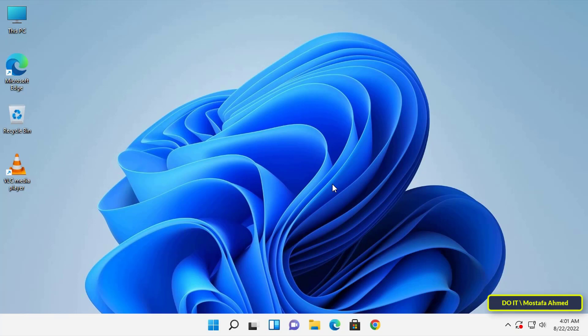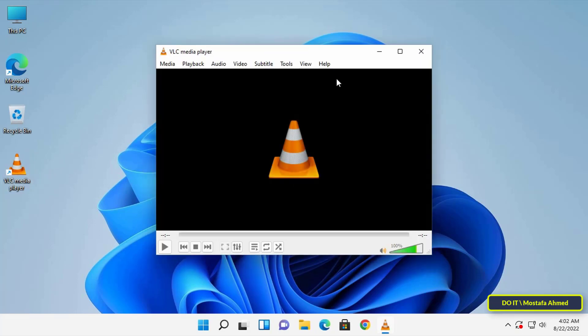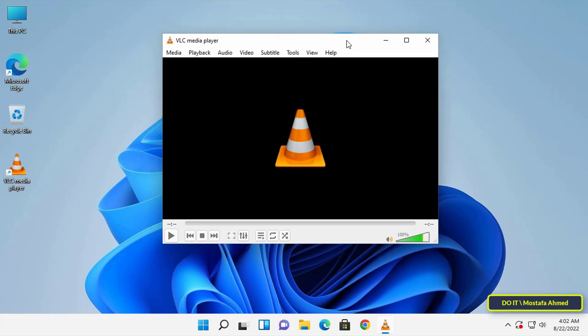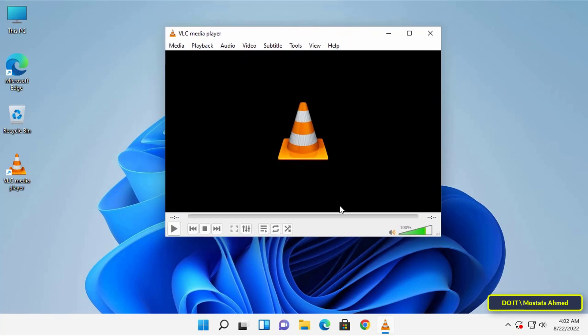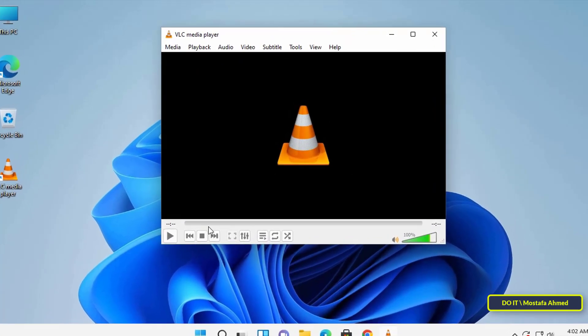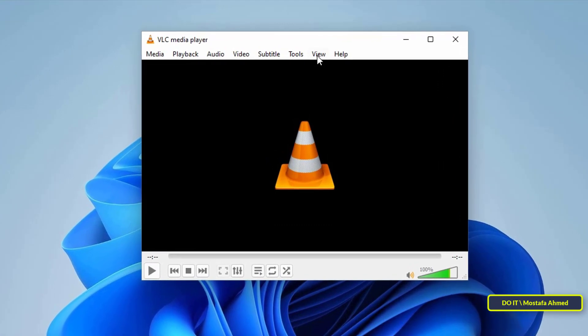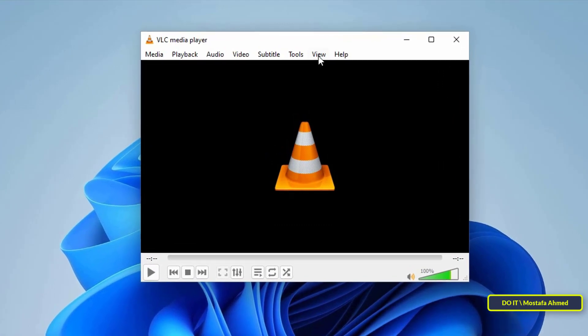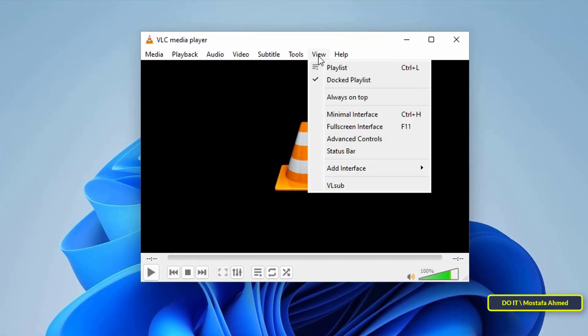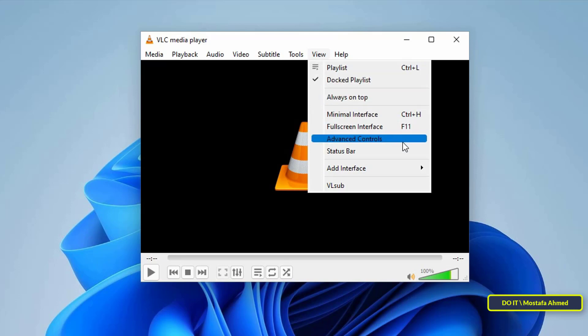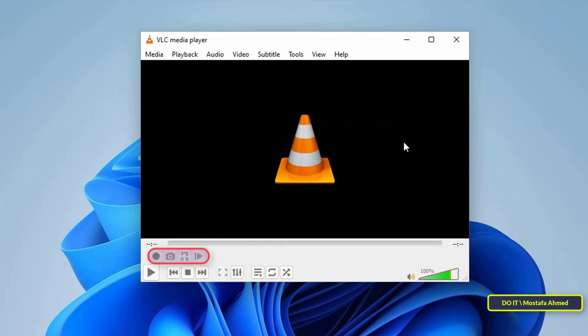To use the VLC app for screen and desktop recording, first open VLC. The first thing you need to do is enable Advanced Controls. Click on View, then select Advanced Controls.